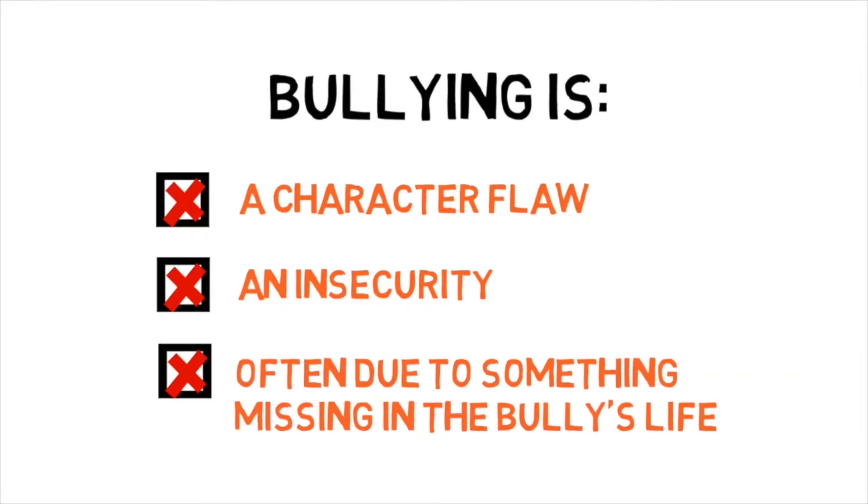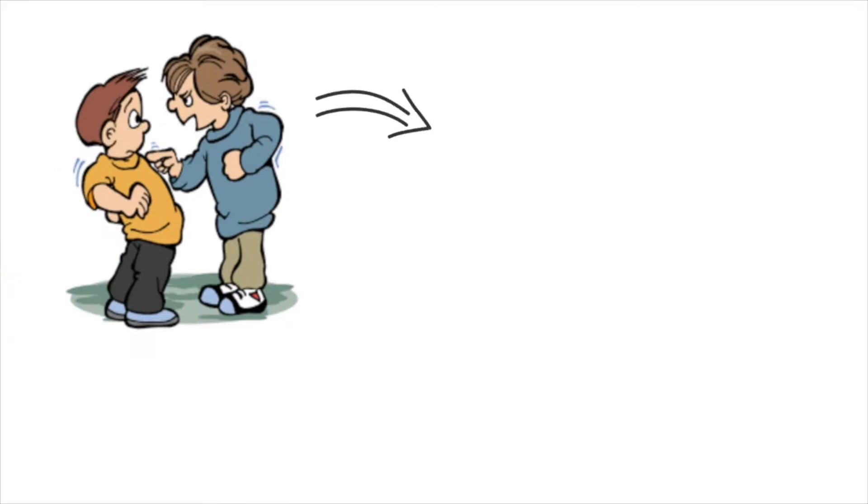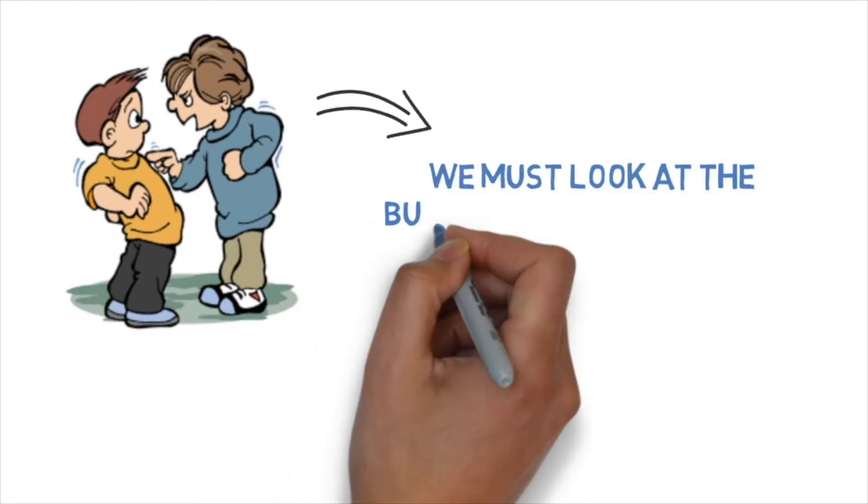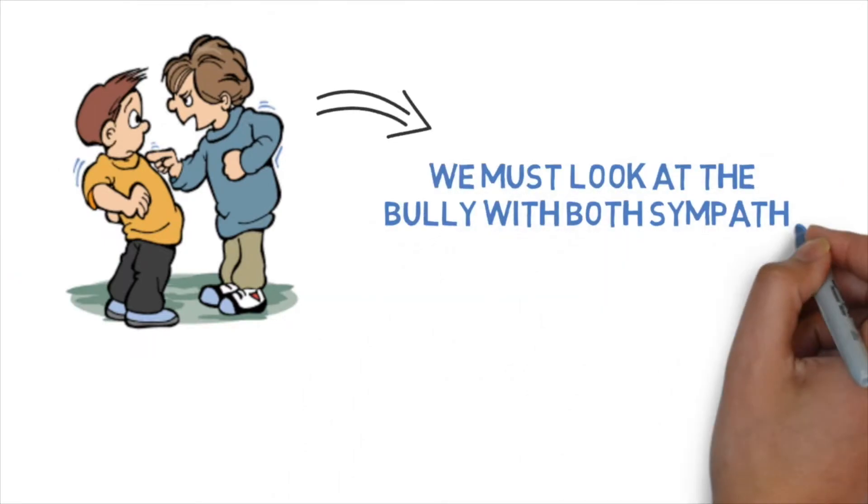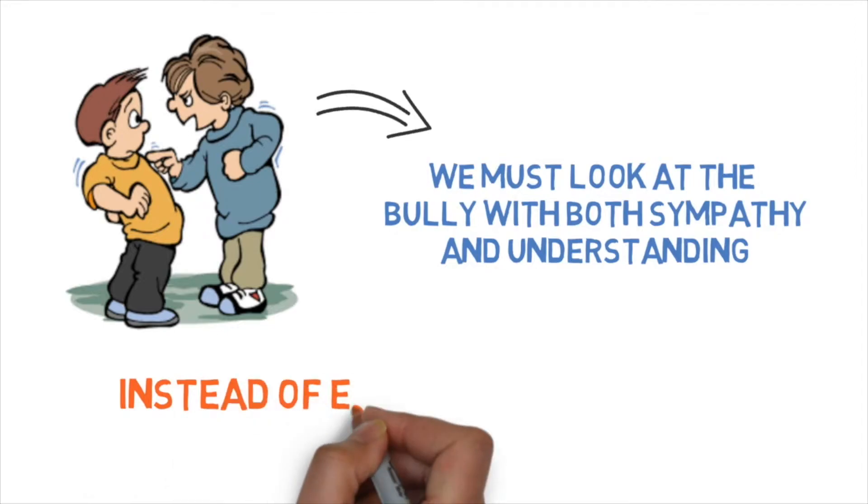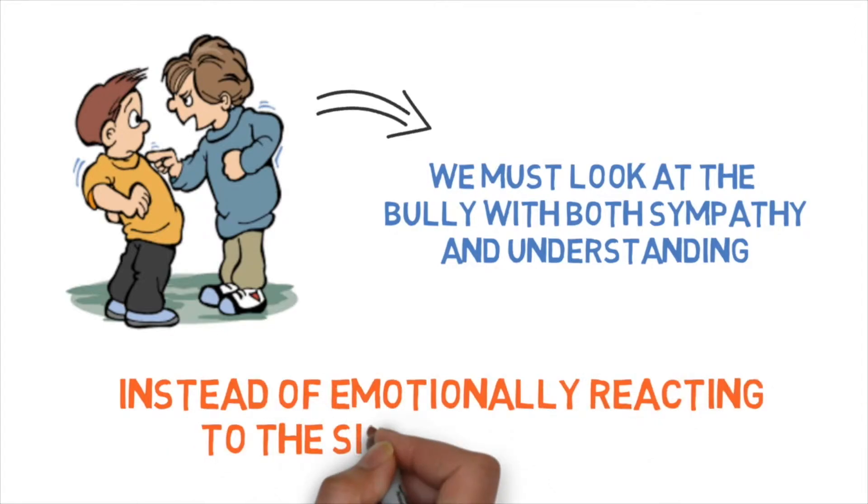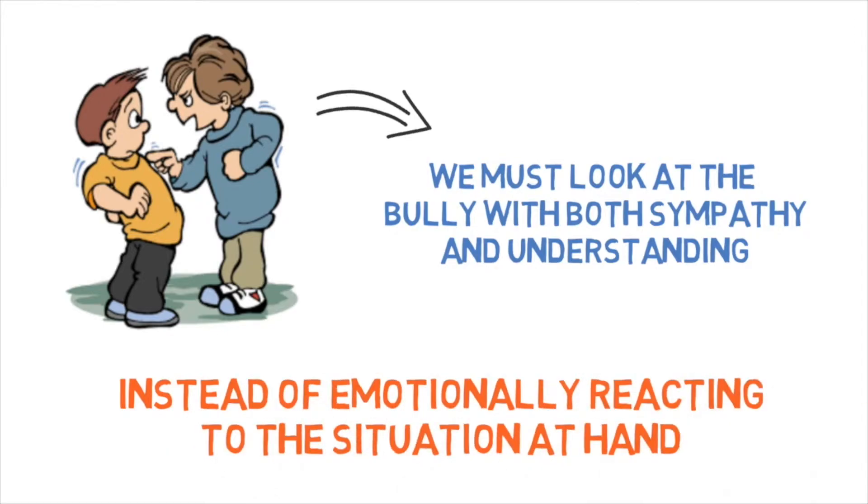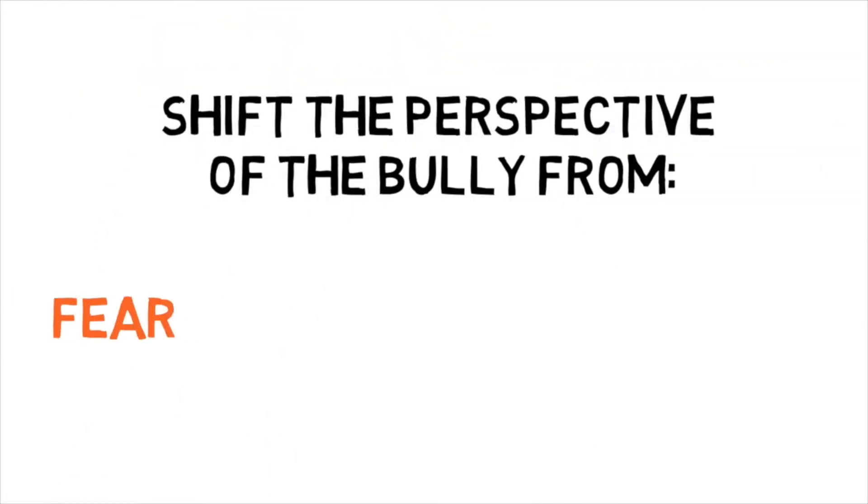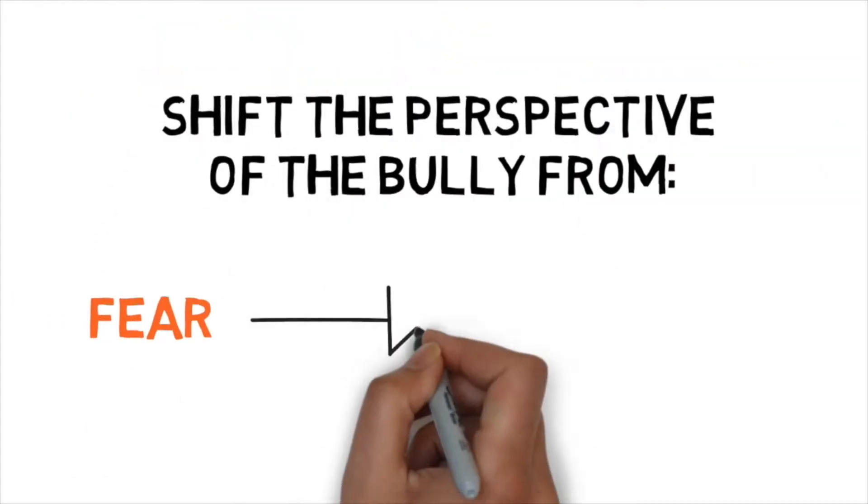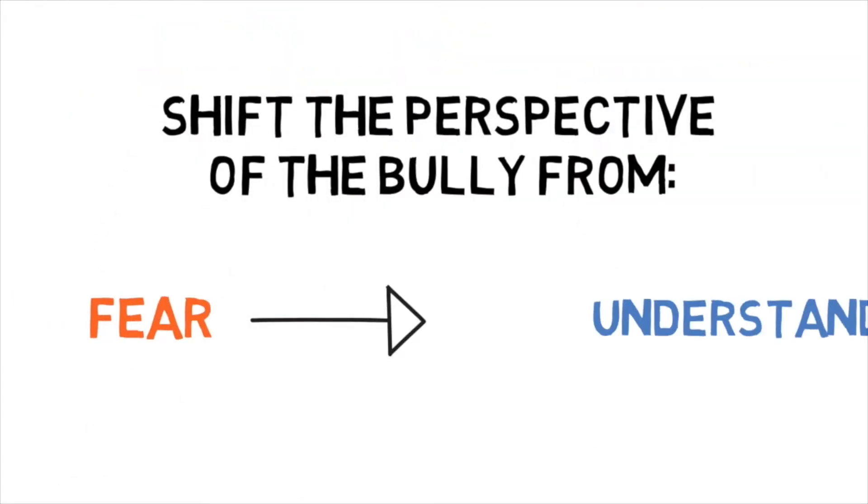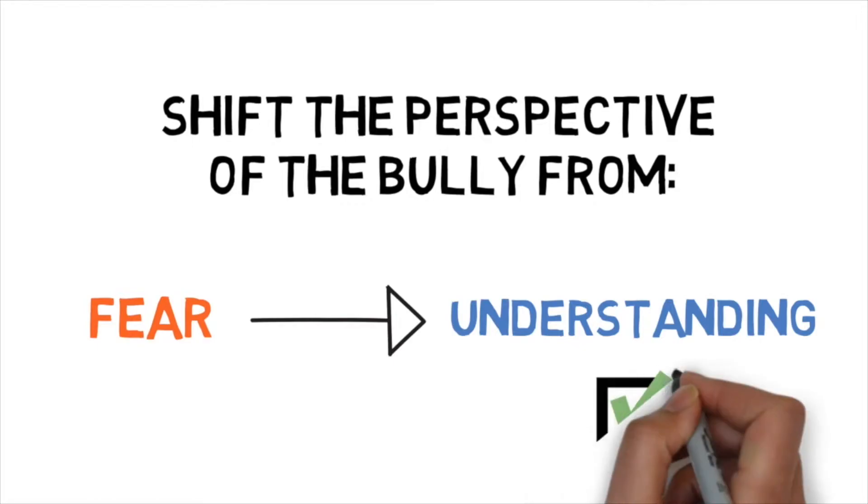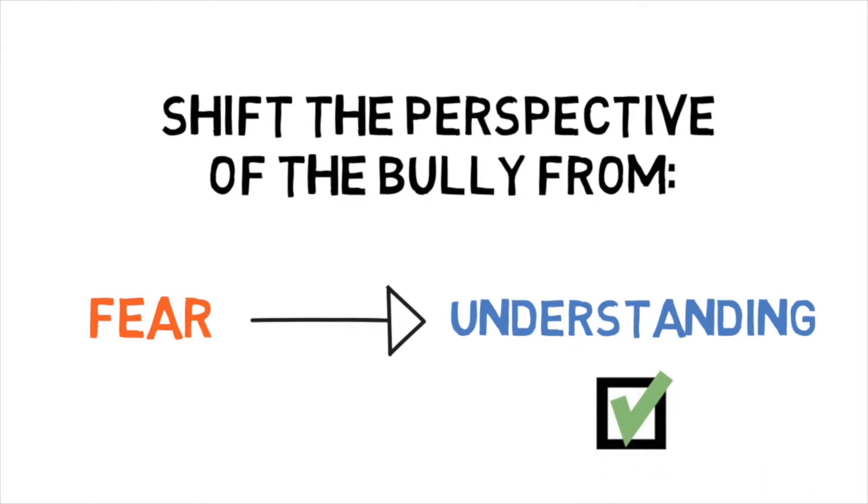And so young people need to have the approach of looking at the bully with sympathy and understanding, rather than reacting with emotions, feeling upset and being angry. Simply changing the position of the bully from someone we fear to someone we feel sorry for changes the context entirely. And suddenly the fear stops completely.